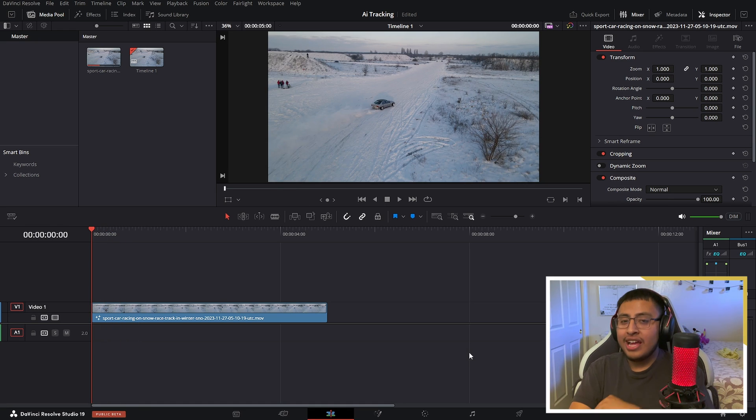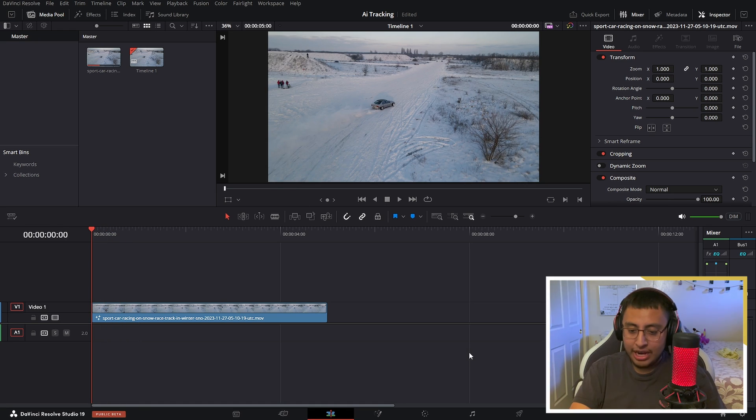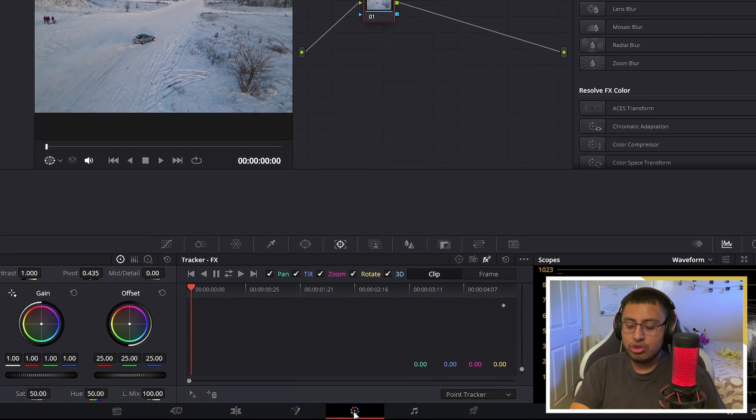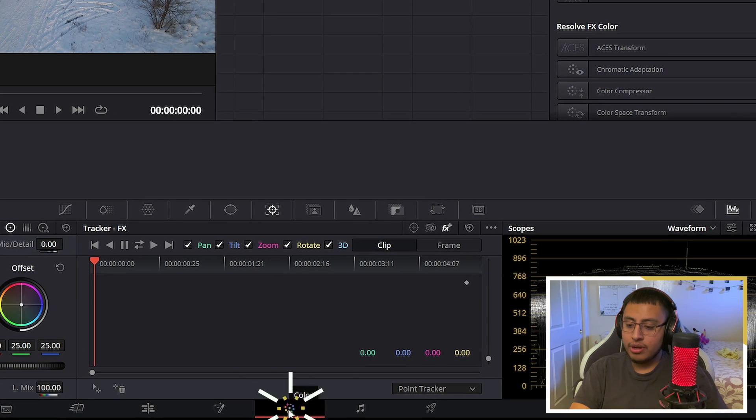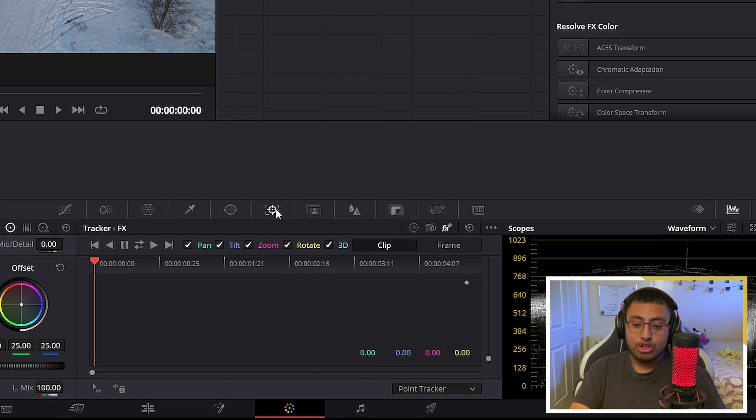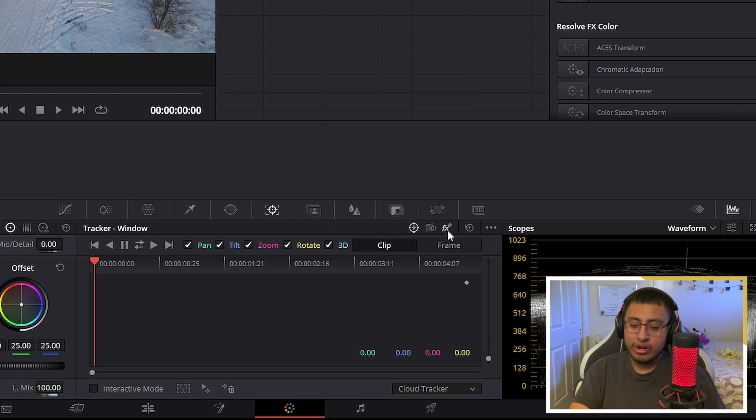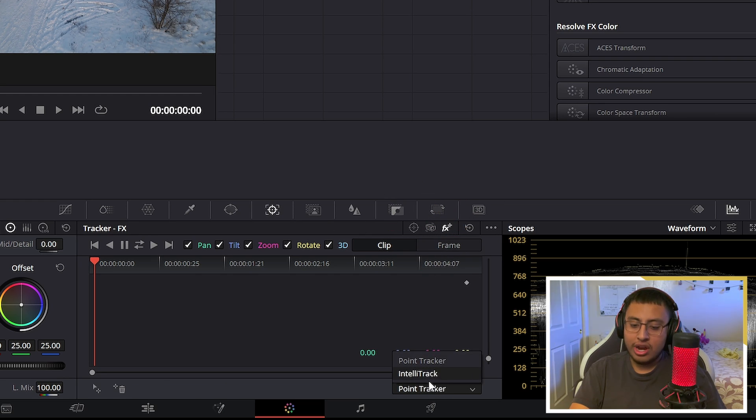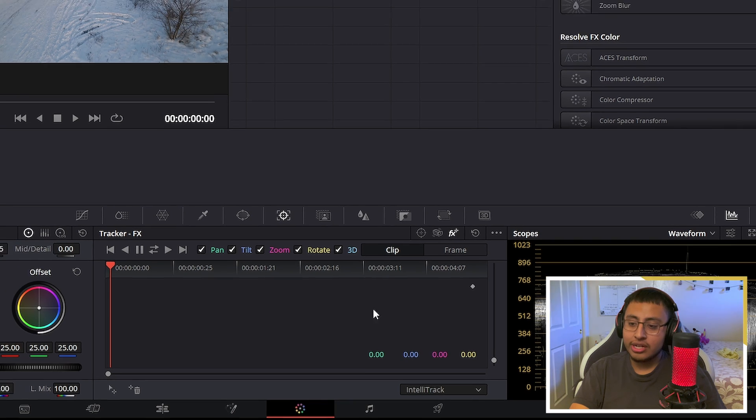So let's try the IntelliTracker in the color page. It's very easy. We want to go to the color page down here and go to our tracker. Once you are in that, you want to click on FX and on point tracker, change it to IntelliTrack.